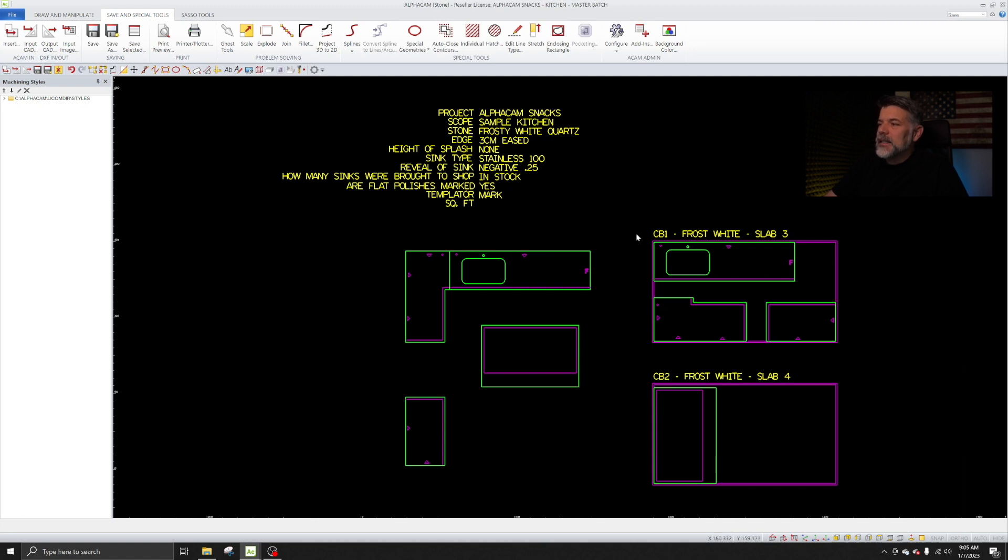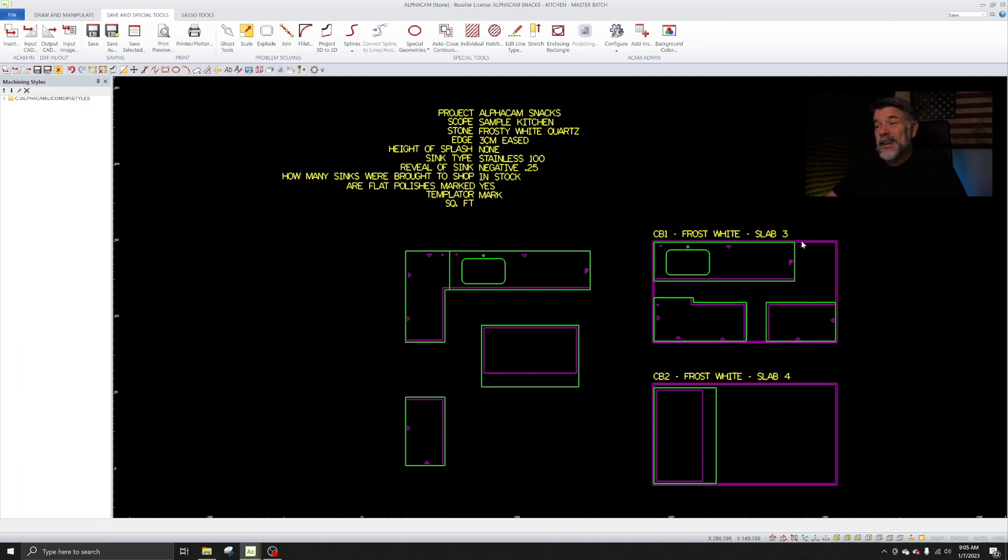I need to isolate and separate these cut batches for further processing. I need to toolpath these, right? So instead of deleting everything on the screen and doing a Save As, which is what I see a lot of guys doing out there, there's a command called Save Selected. It looks like this.